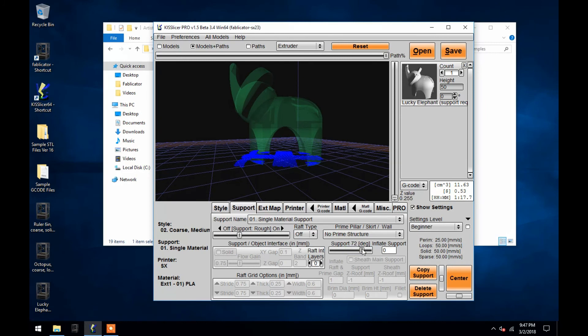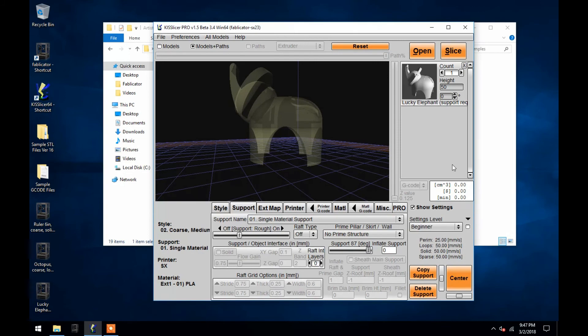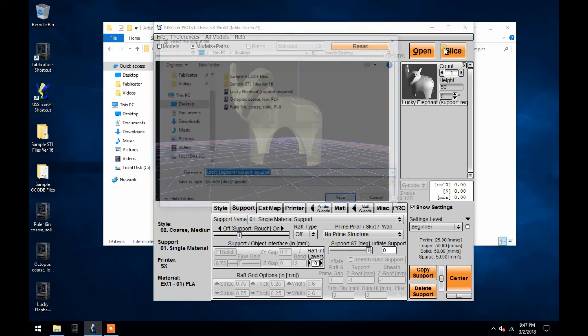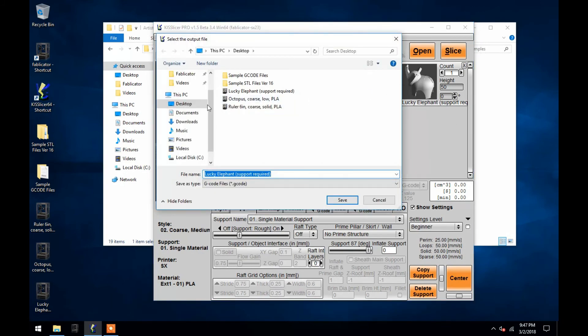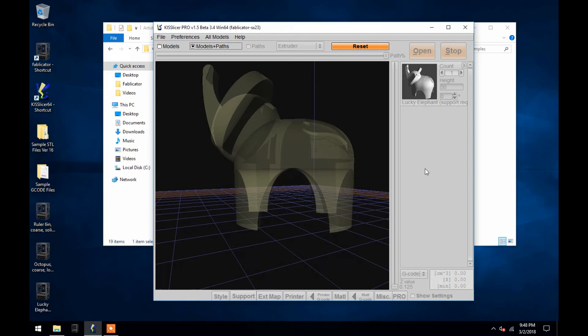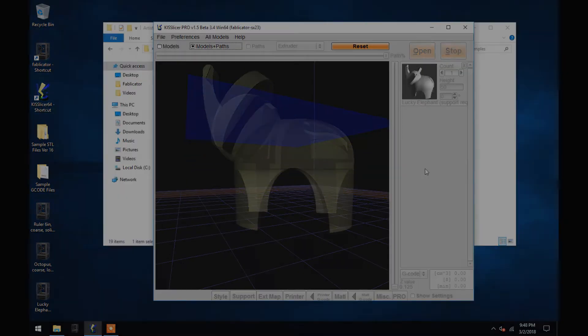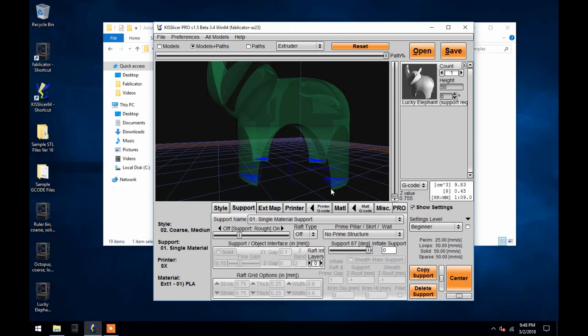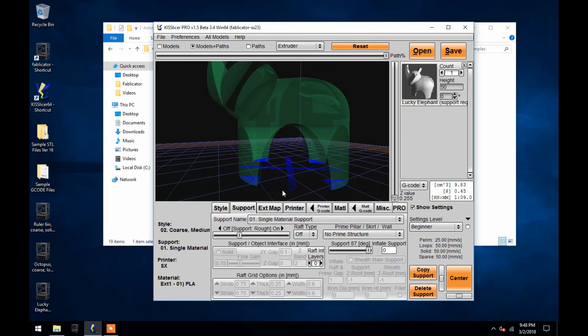To demonstrate, I'll turn the support angle up to 87 degrees and show you how it changes the elephant print after slicing again. As you can see, support is now only being placed in the center of the elephant, where that 87 degree angle is being reached on the model.